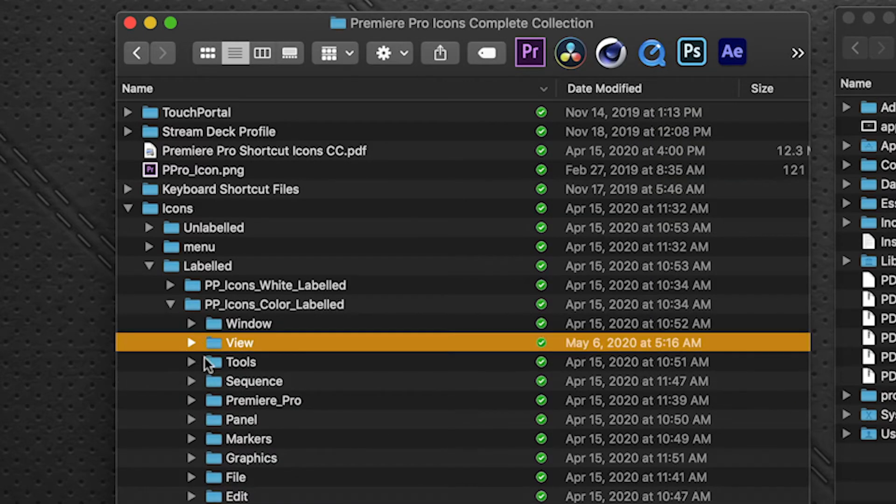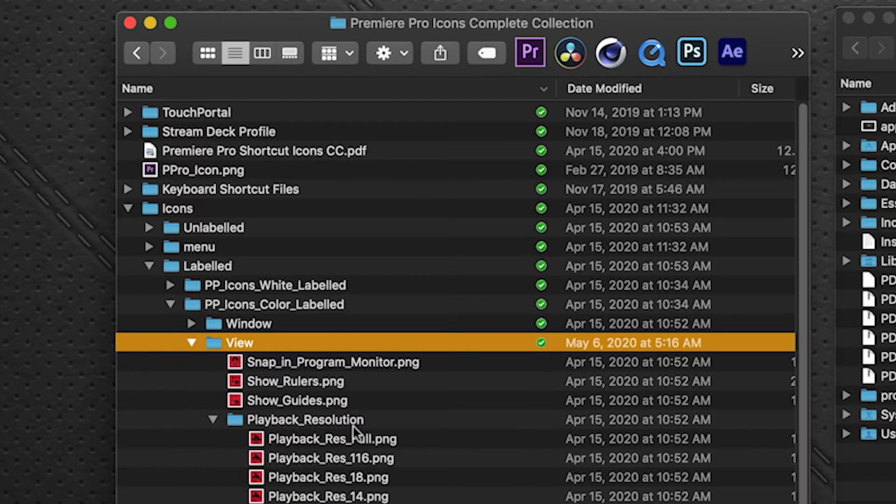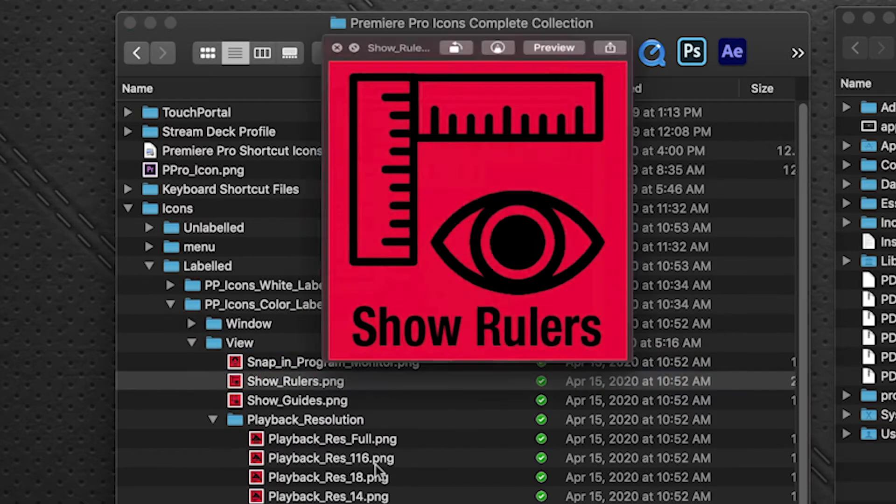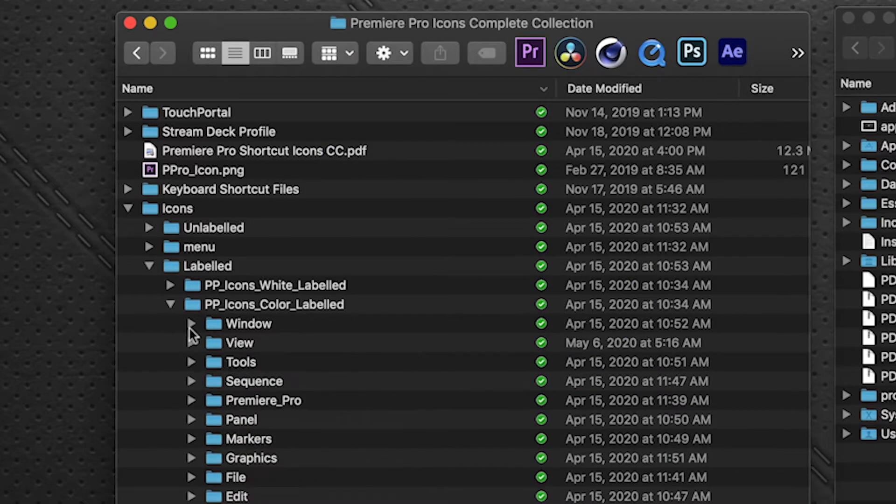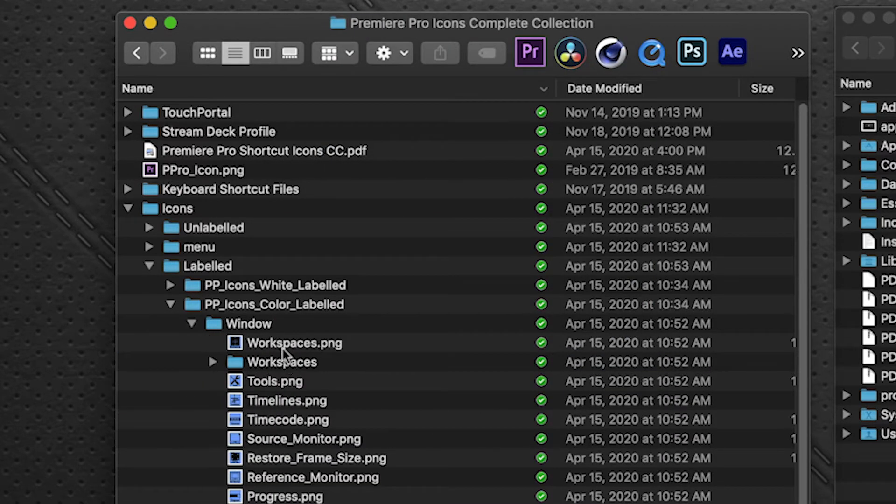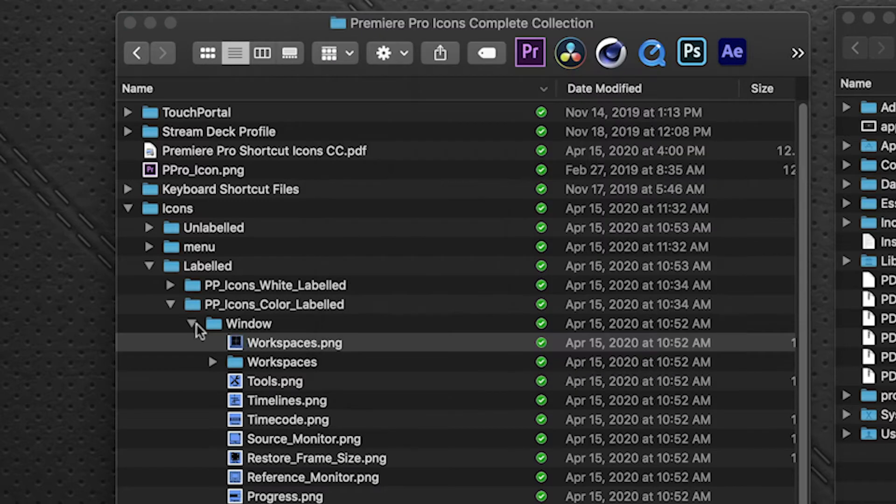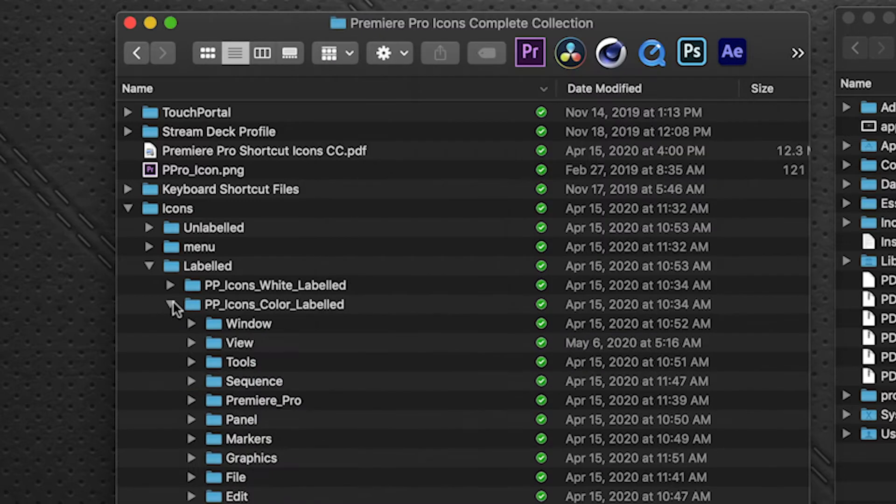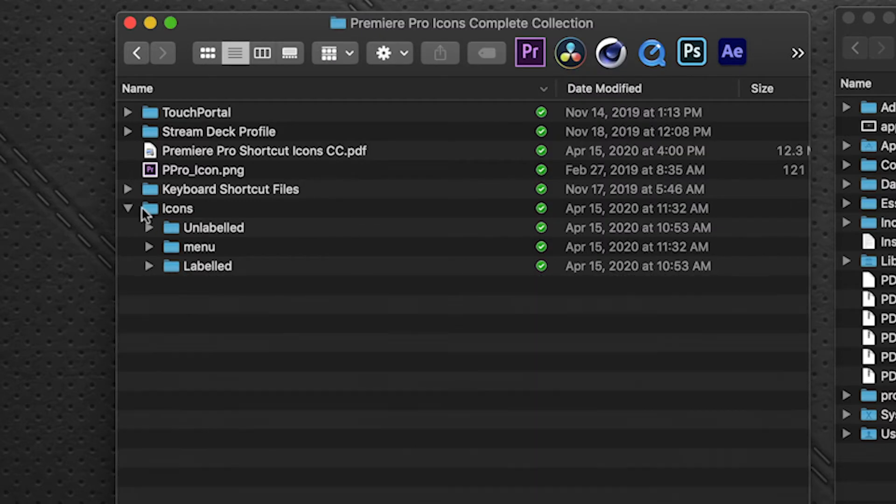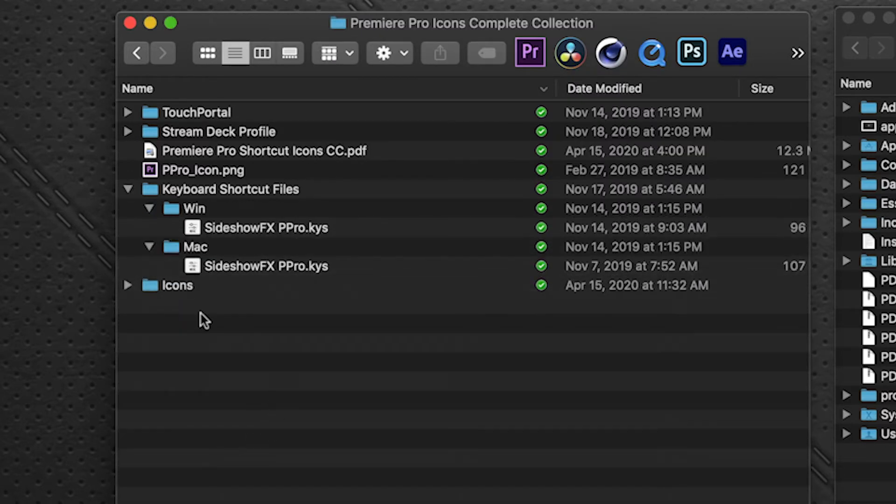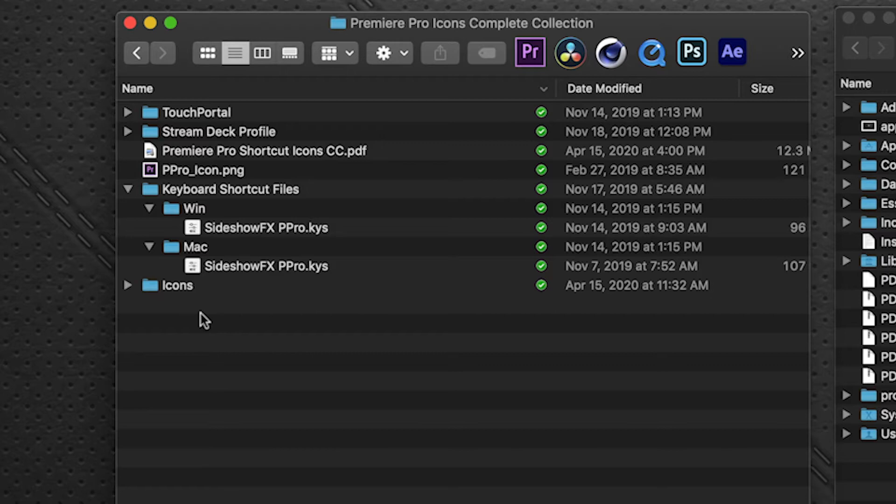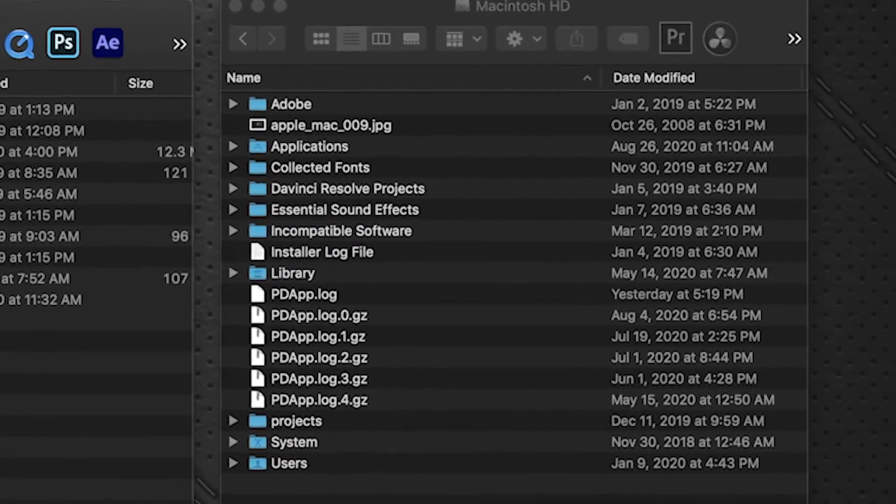And these are color coded, all individual color coded for the different menu commands. Now next up here we have the keyboard shortcut files. This is one of the most important parts of the installation. You need to install these keyboard shortcut files for the profiles, the Stream Deck profiles to work properly, because they use a custom built keyboard layout set.